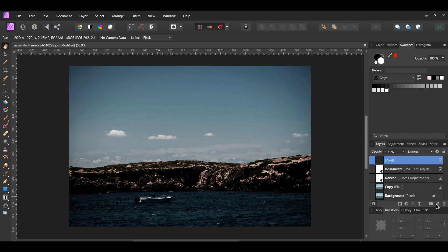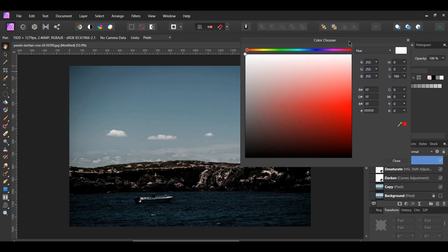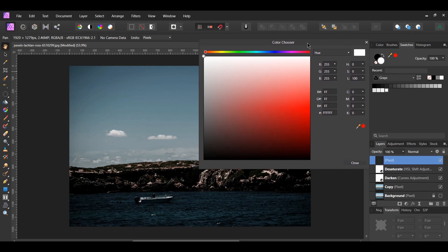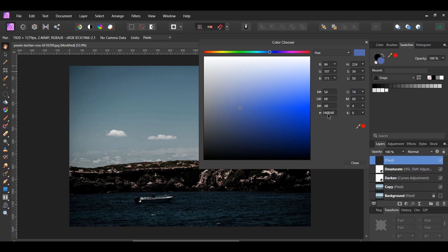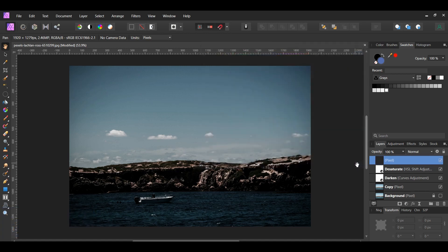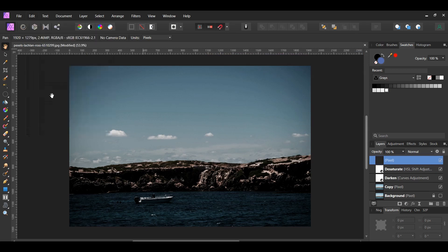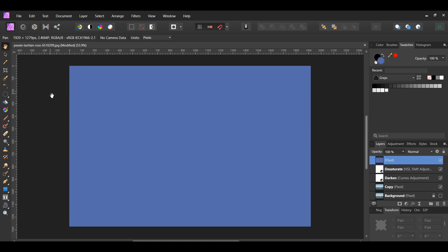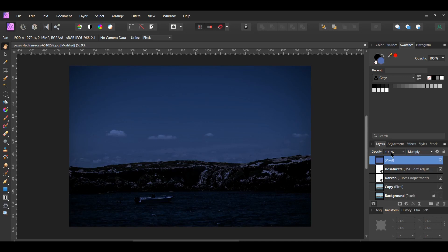In the layers panel, click the add pixel layer icon to add a new layer. Double-click in the swatches panel to bring up the color chooser. Type in the following hex code: 546BAB — this is the shade of blue we'll use for the nighttime look. With the pixel layer still selected, go to the Edit menu and select Fill with Primary Color to fill the pixel layer with the color we just chose. In the layers panel, set the blend mode to Multiply and lower the opacity to 25%.